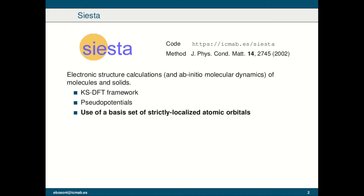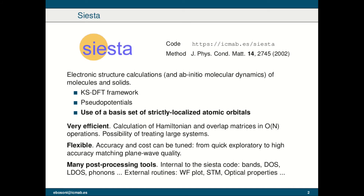SIESTA acts within the Kohn-Sham DFT framework and uses pseudopotentials, but most of all it uses a basis set of strictly localized atomic orbitals, so the wave functions are expanded over localized atomic orbitals. This leads to several advantages. The first one is the possibility of calculating the Hamiltonian and overlap matrices in order-N operations, which is a very efficient way and opens up the possibility of treating large systems. The second advantage is the flexibility because there is no upper or lower limit to the number of atomic orbitals one can include in the basis, leading to a very flexible way to tune accuracy and cost — we can go from very quick exploratory calculations to highly accurate calculations that can match the quality of other methods like plane wave.